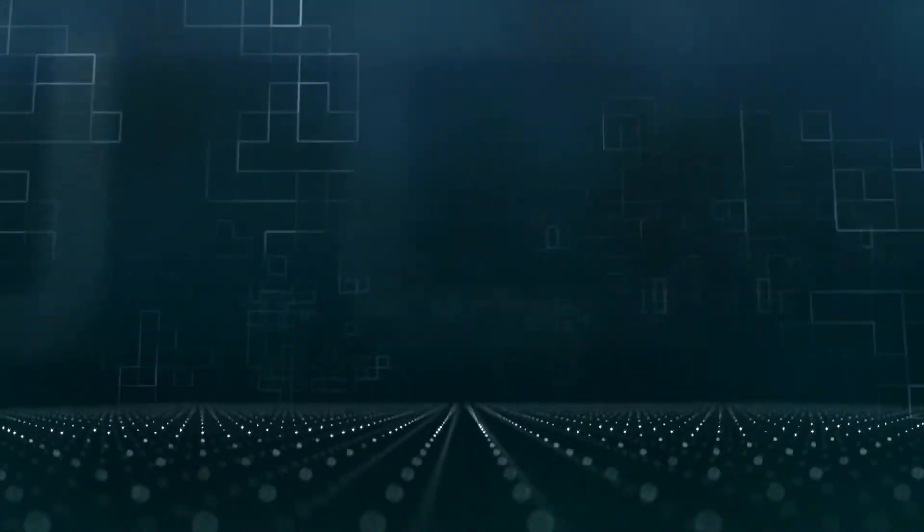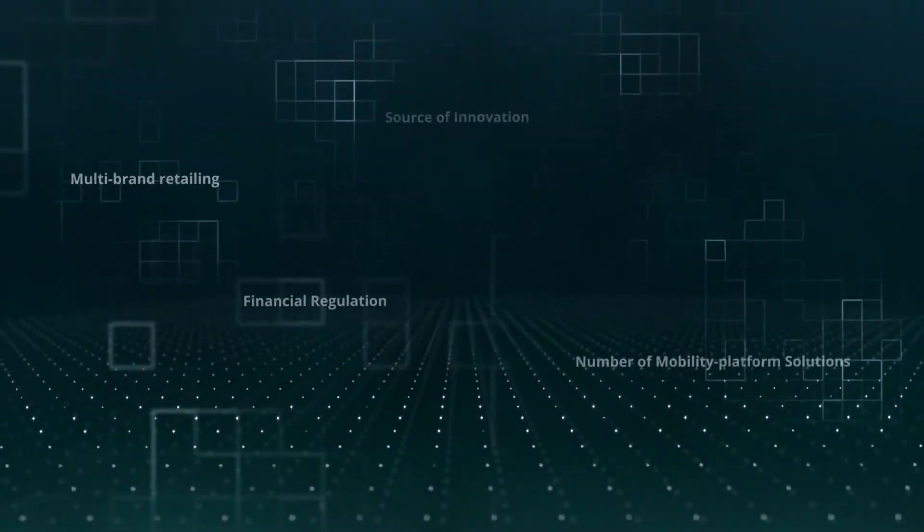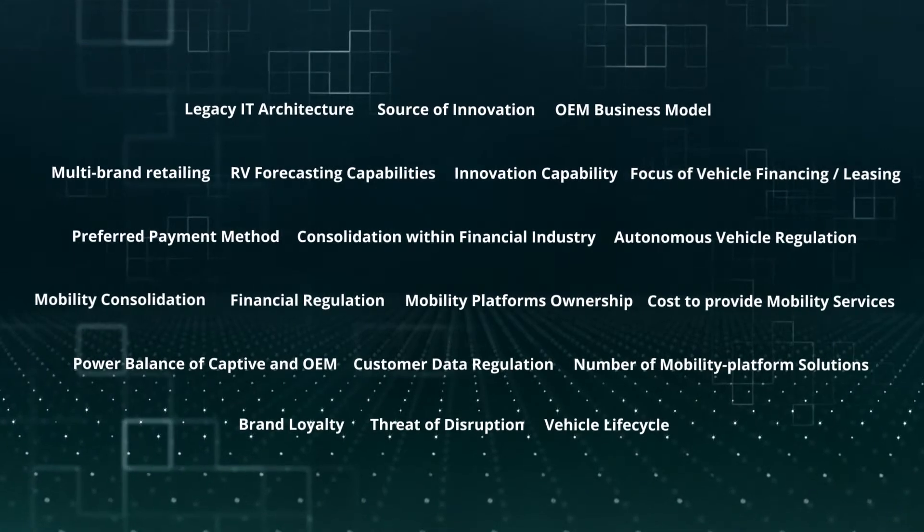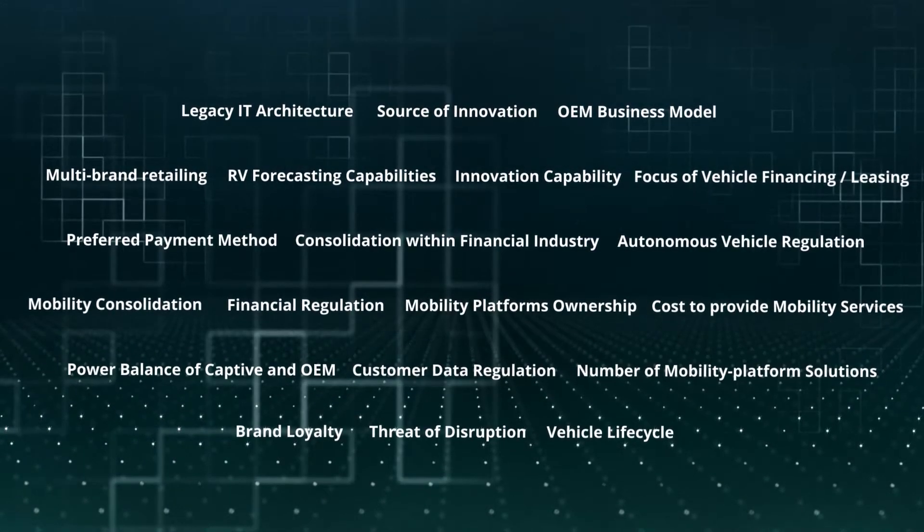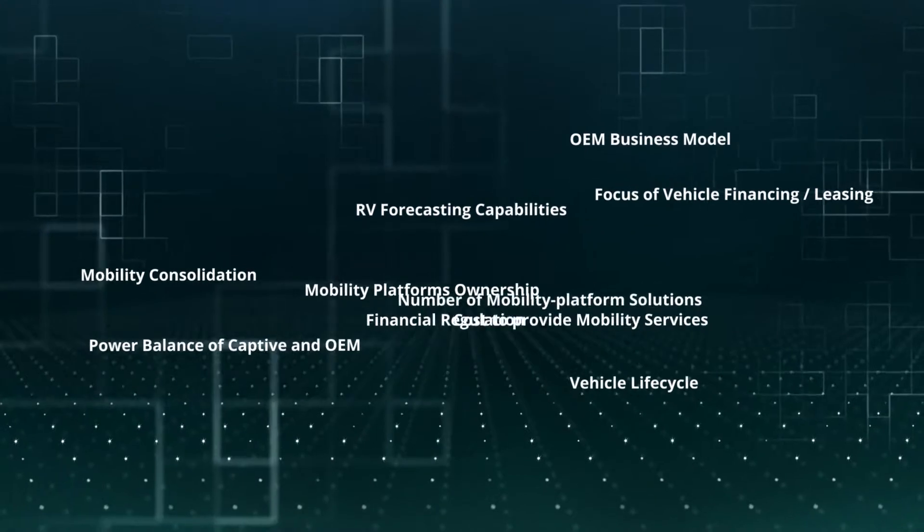To answer these questions, a large number of diverse trends involving a high level of uncertainty need to be taken into account. When clustering these drivers, two clusters have the highest impact and the greatest degree of uncertainty.